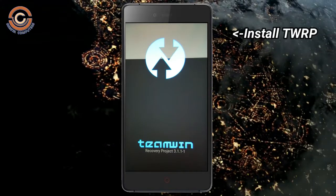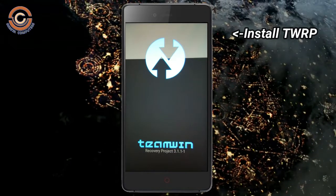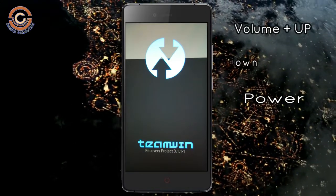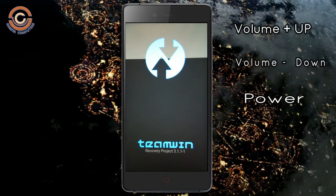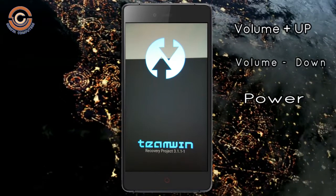Let us boot our device into TWRP recovery mode by pressing volume up, volume down, and the power button simultaneously.